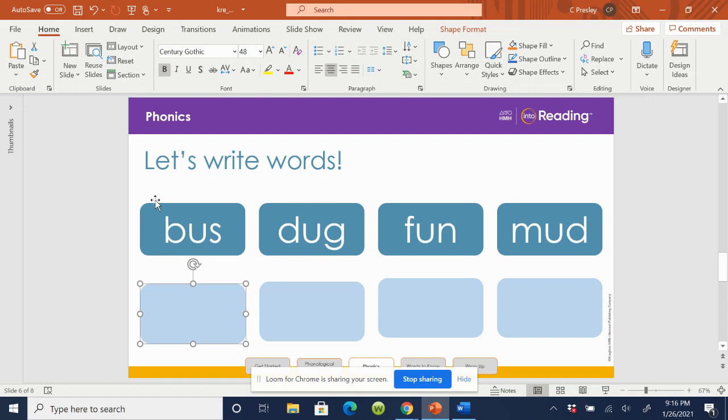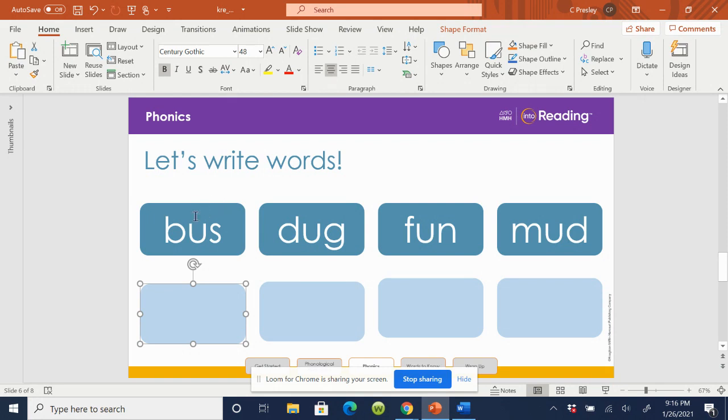How many vowel sounds do we hear in the word bus? Just one. I hear uh, uh. I hear the short U. What letter stands for the vowel sound here? U. Very good.